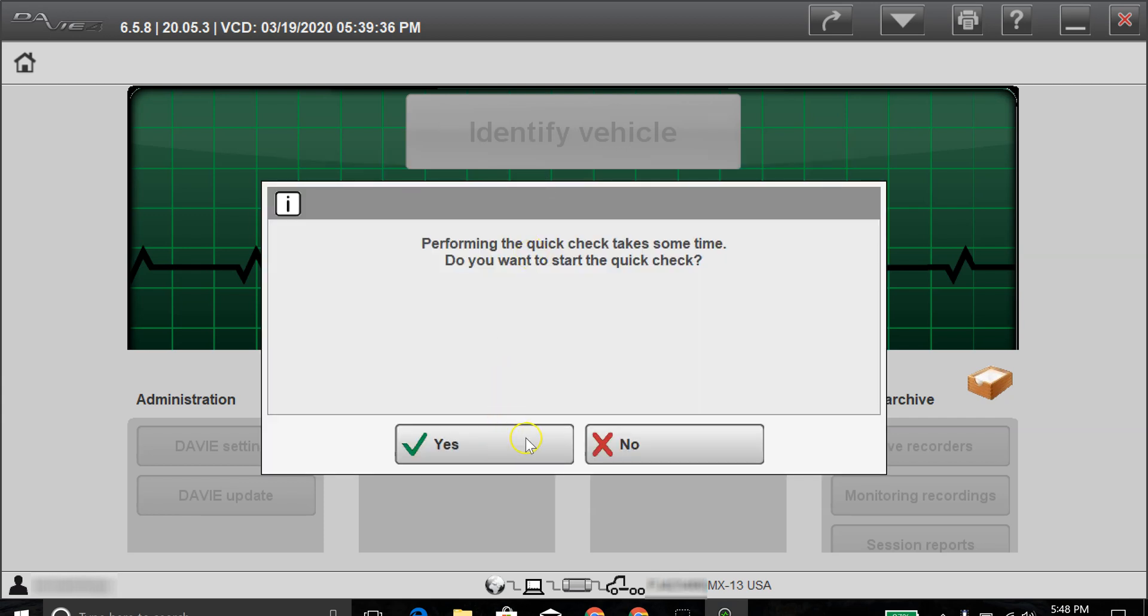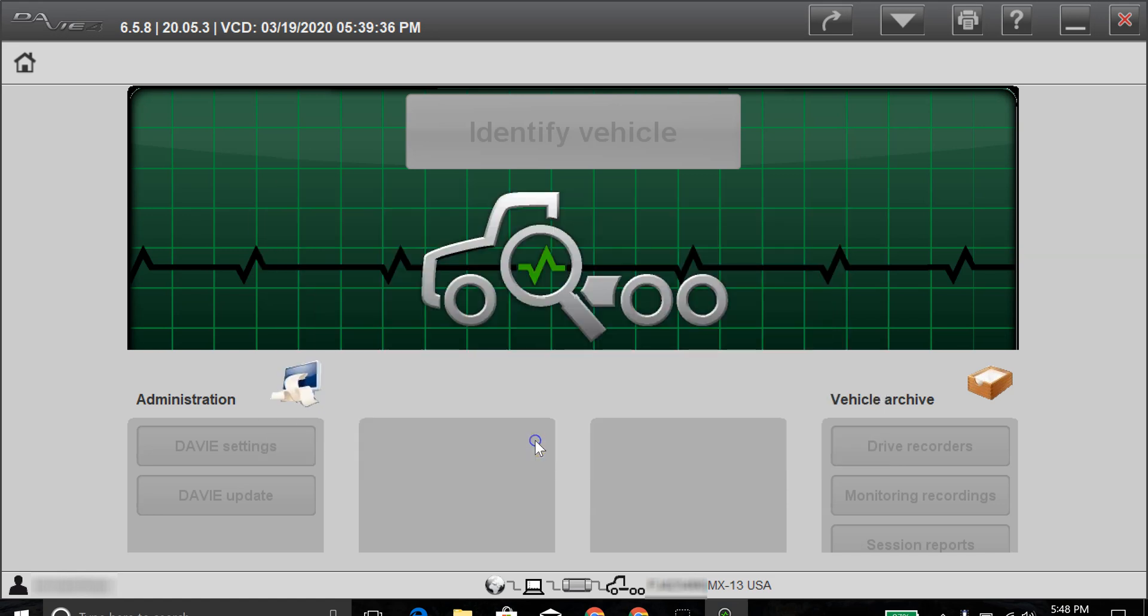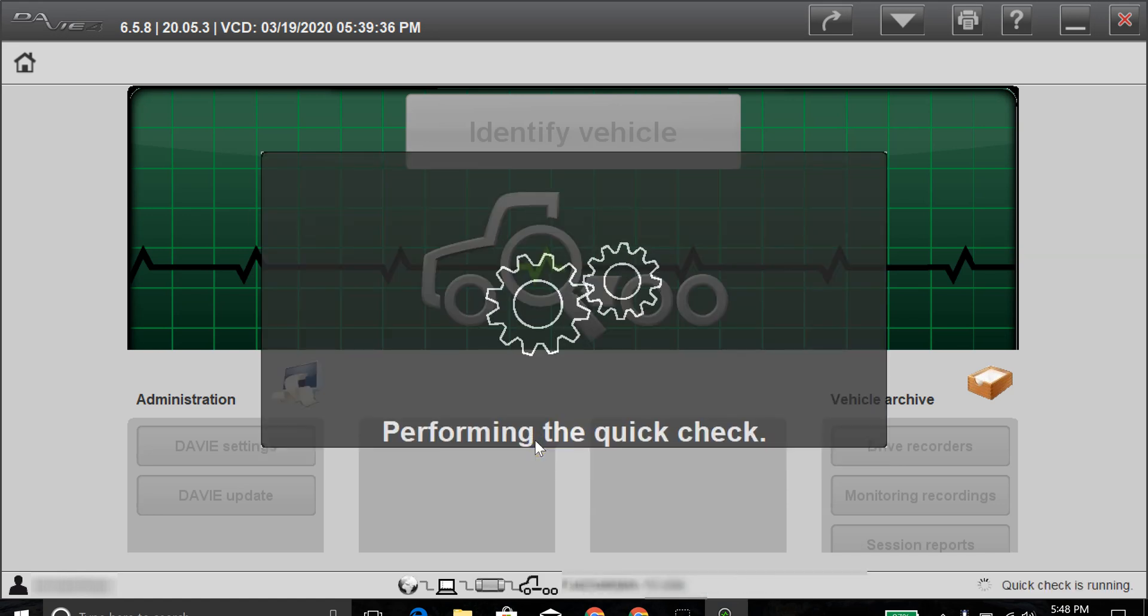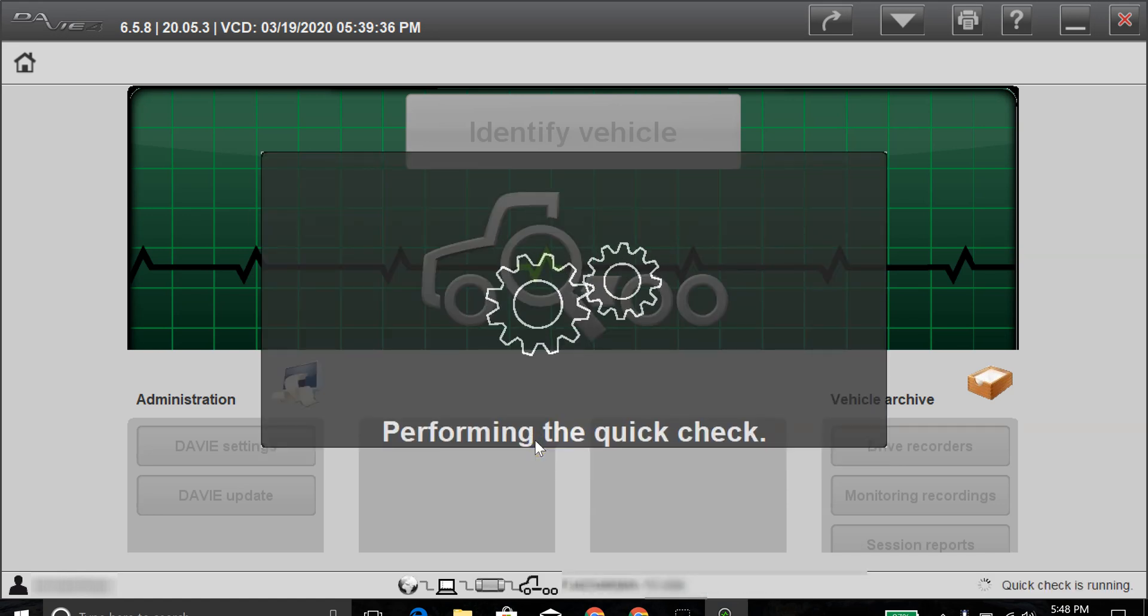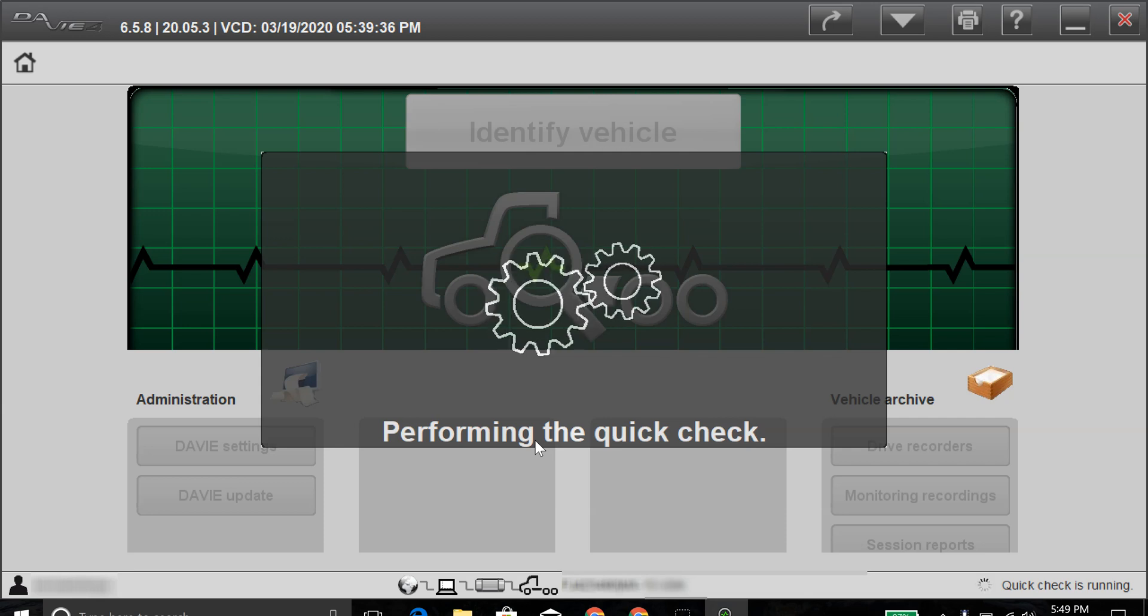Here's one thing to note. They have a quick check, which will go through and check the fault codes. You do not have to do that, but it's an option. And it always takes a couple minutes to run the quick check if it has quite a few fault codes.